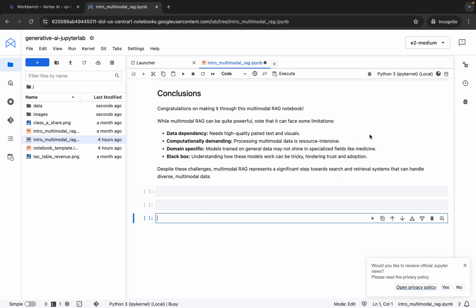It's done. Now if you hover over here you can see the kernel status is busy and it has to execute 33 cells, so just wait until you see the kernel status as idle. Also make sure that your laptop does not go to sleep, otherwise your Jupyter notebook will disconnect and you might face an error — so just take care of that.